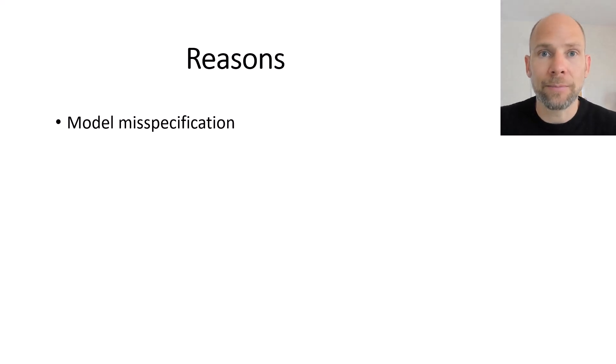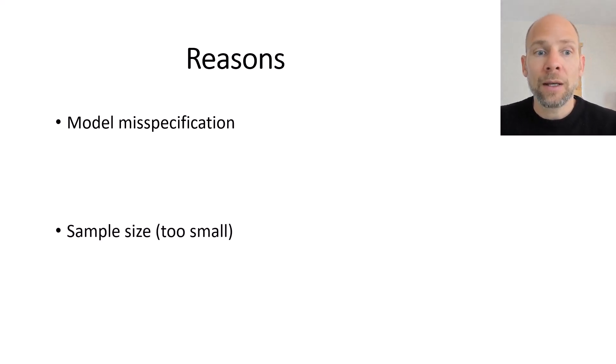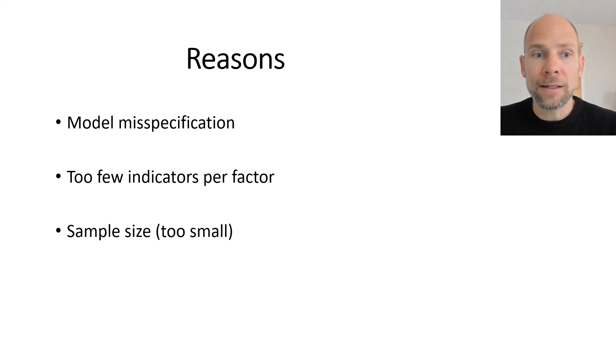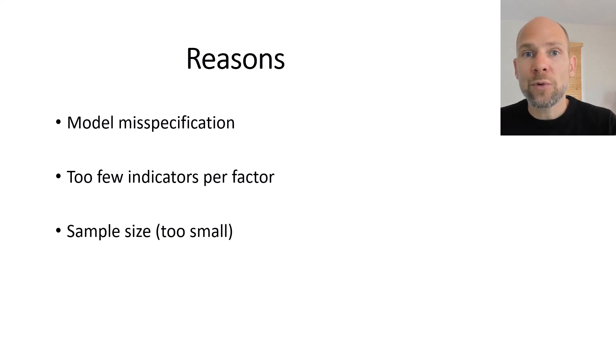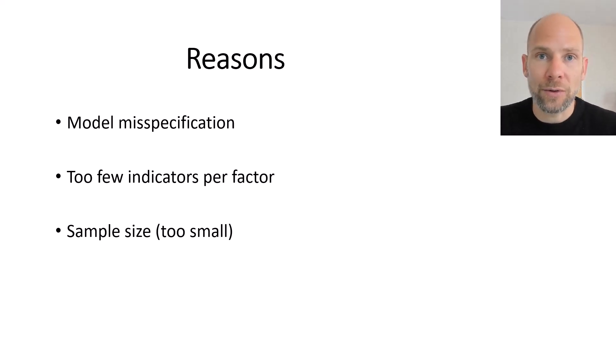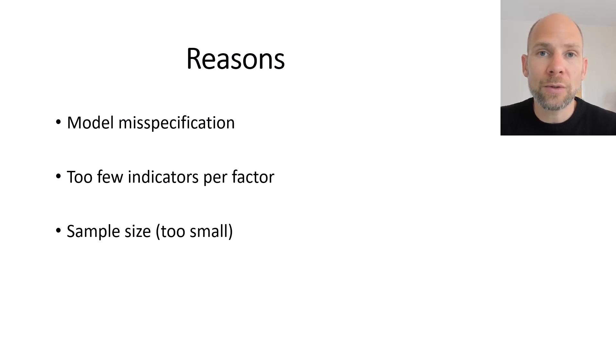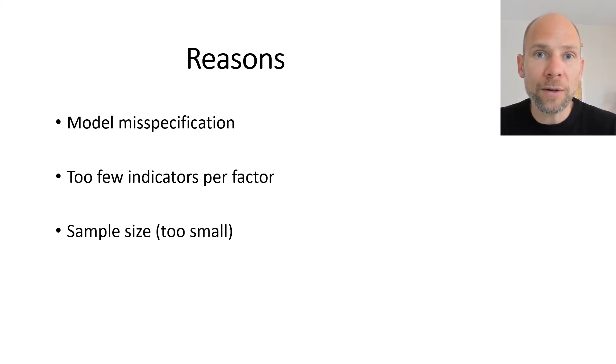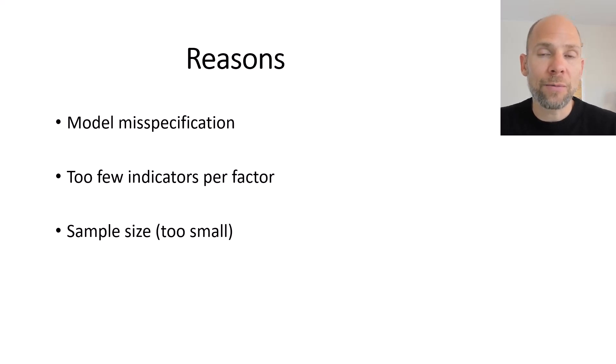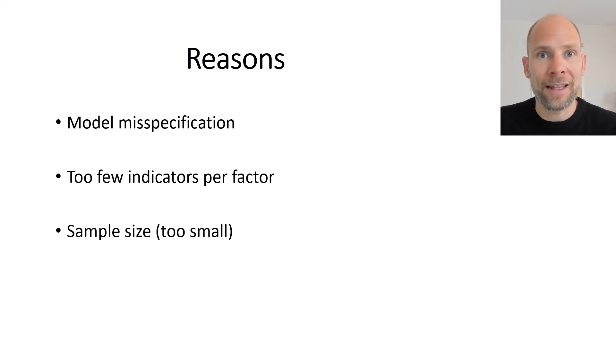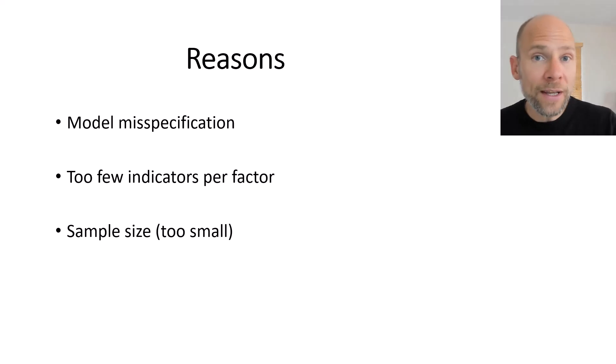Next is that you might have too few indicators per factor. So when you have models with only two indicators per factor then this problem can happen more frequently than when you have three or more indicators.